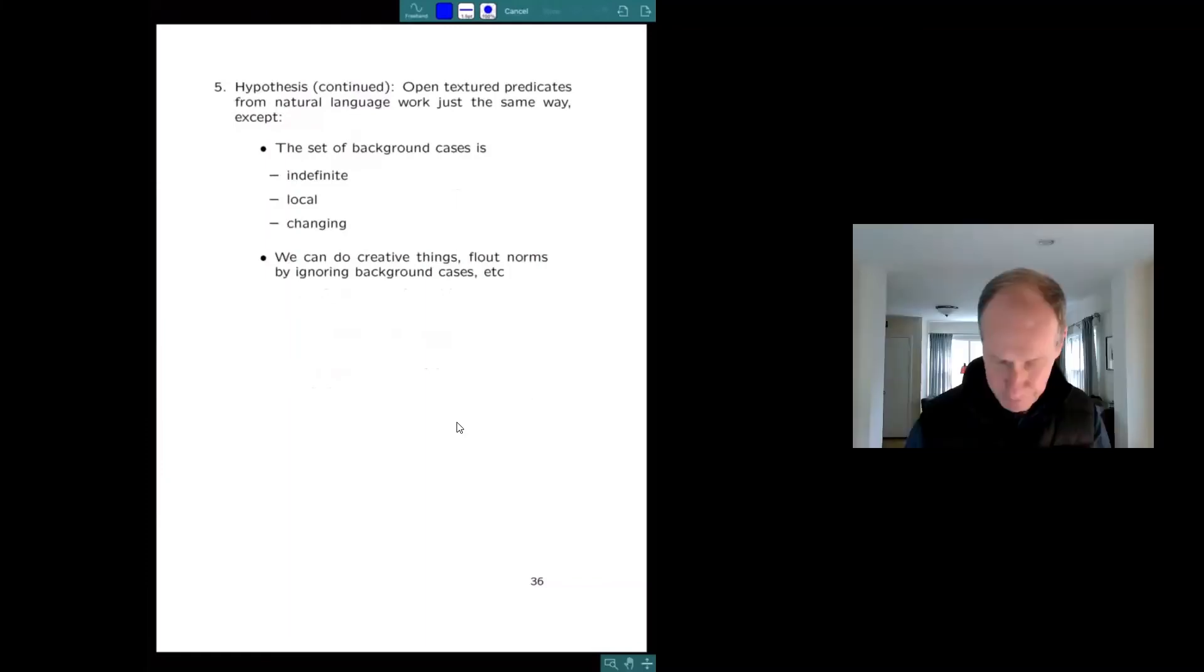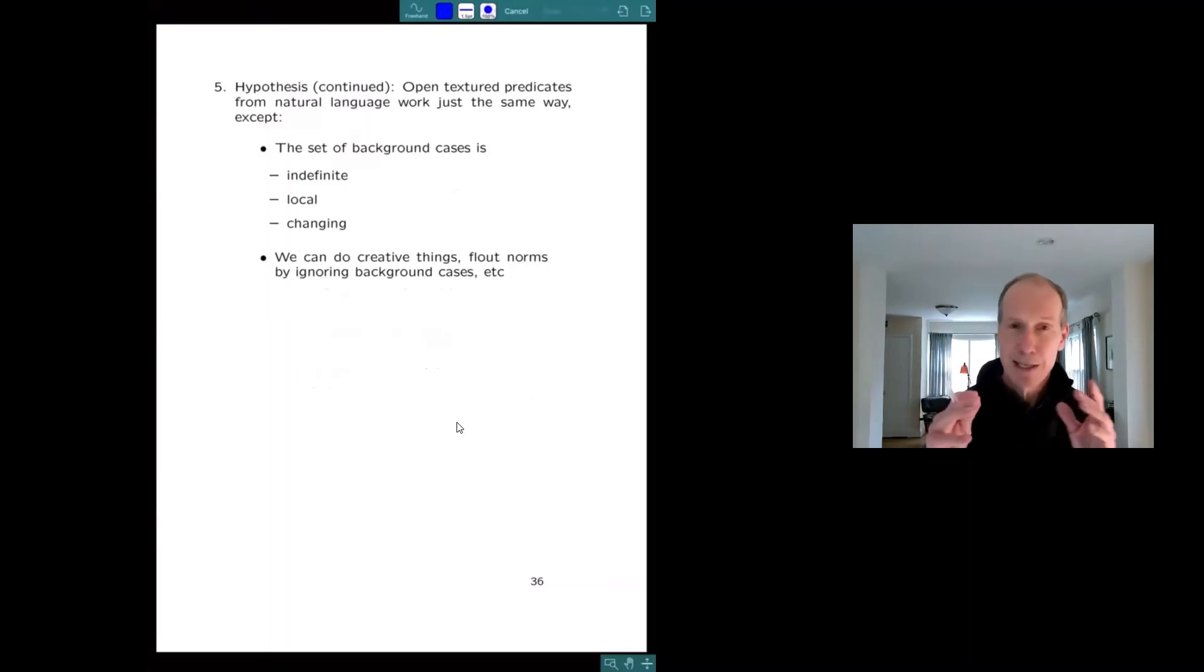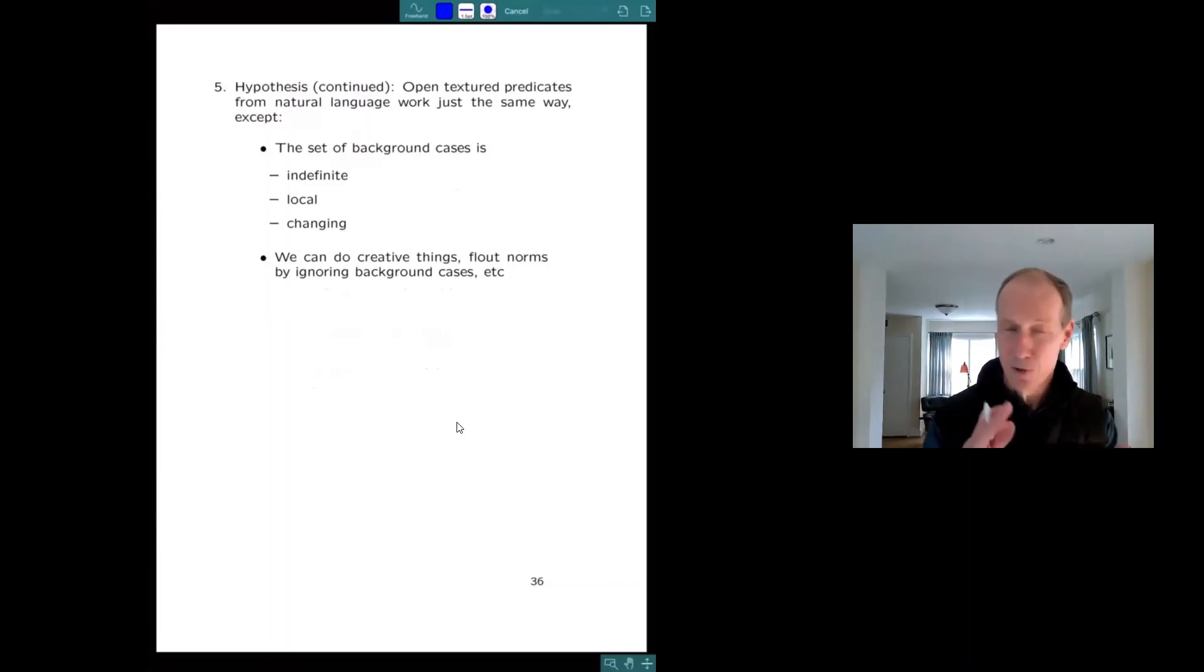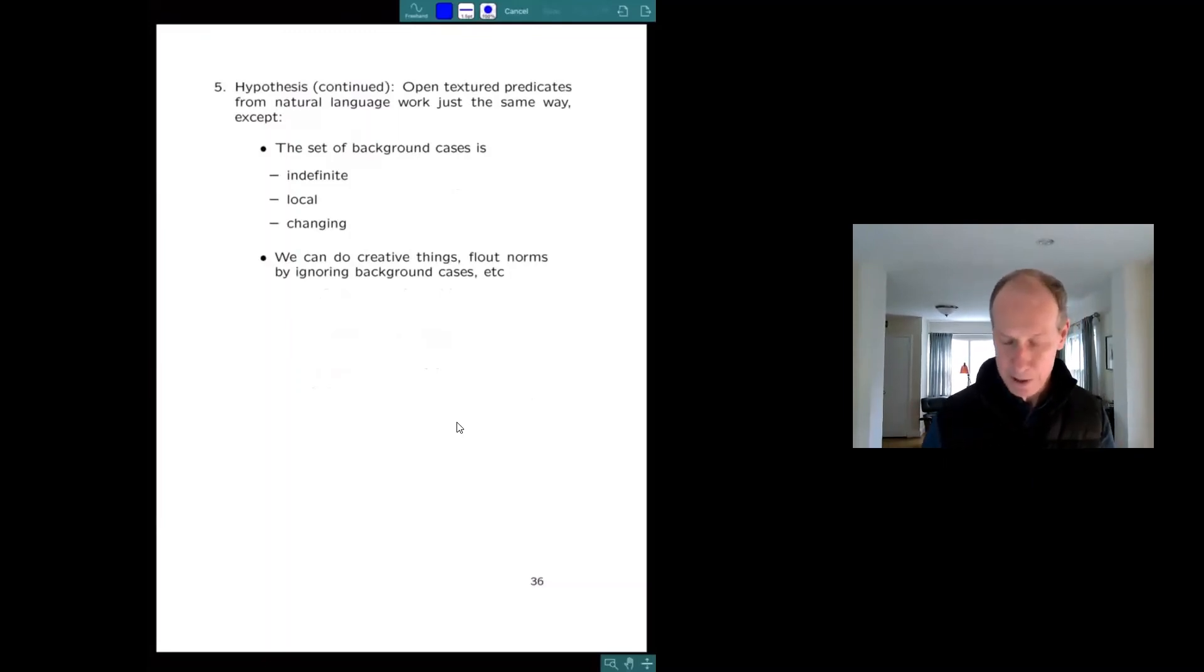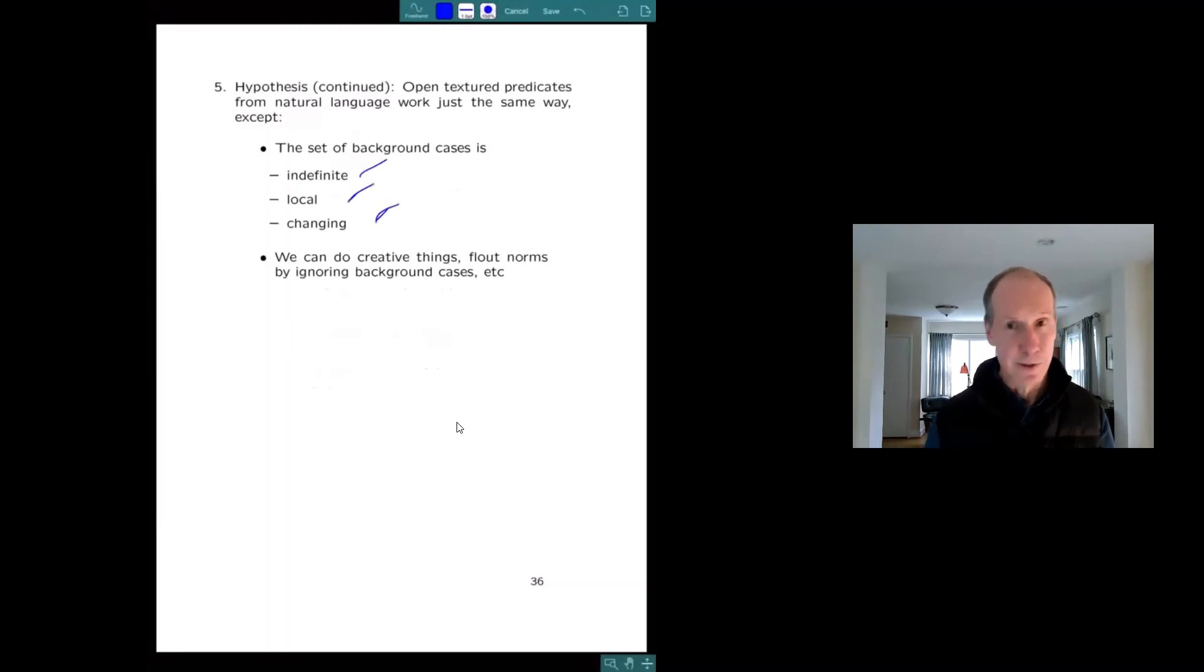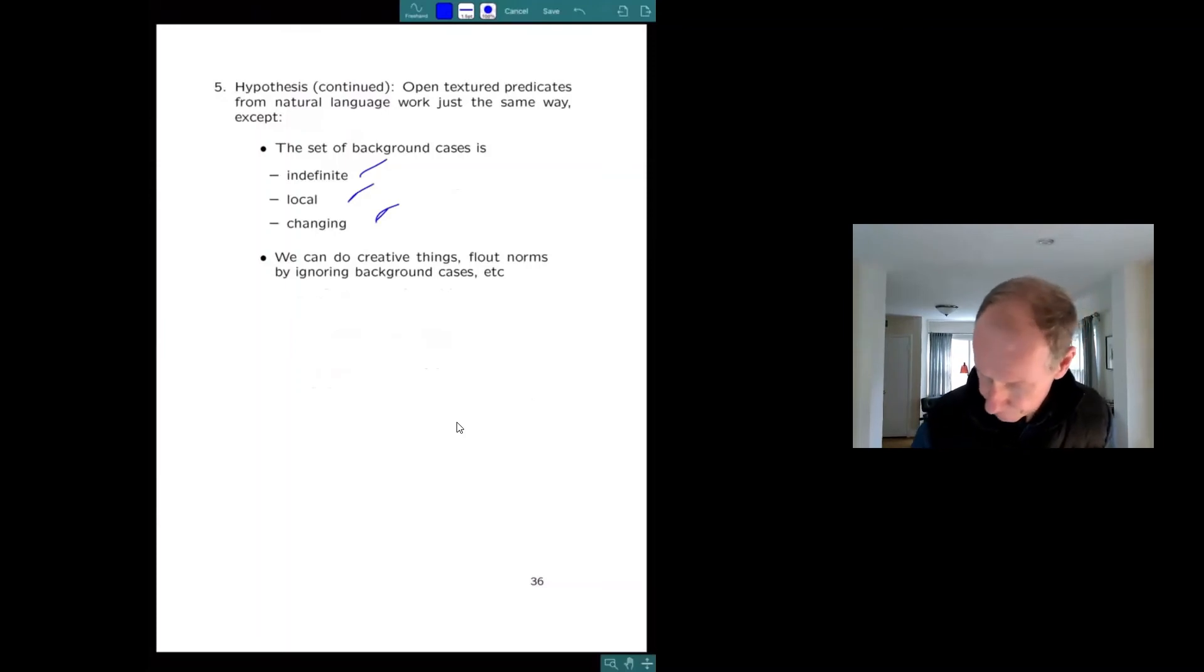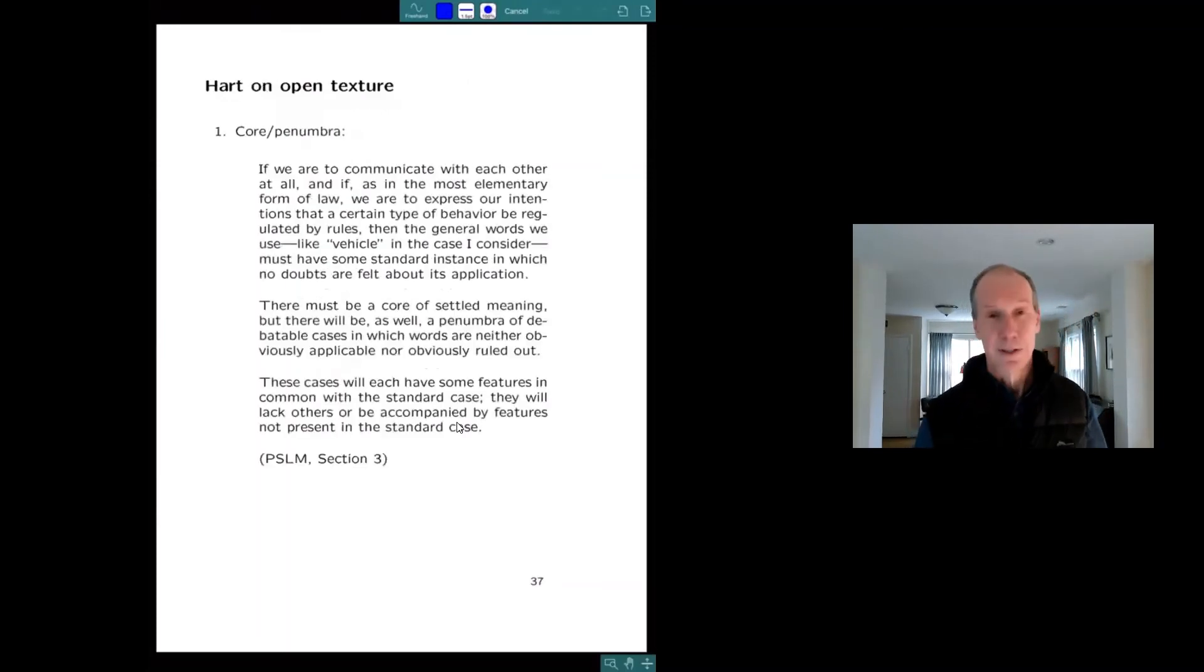Let's get the modified Super Scoop. So my hypothesis is that natural language is like this too, except in law, of course, the set of cases is carefully curated. It's organized. There are hierarchies. In natural language, the background cases are indefinite, local, changing. You can do funny things.